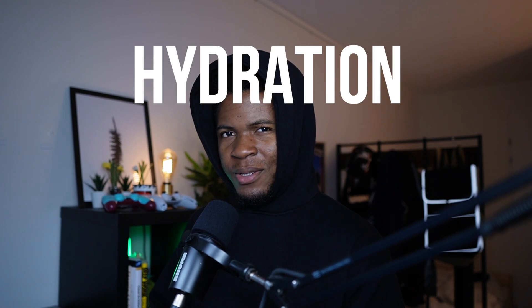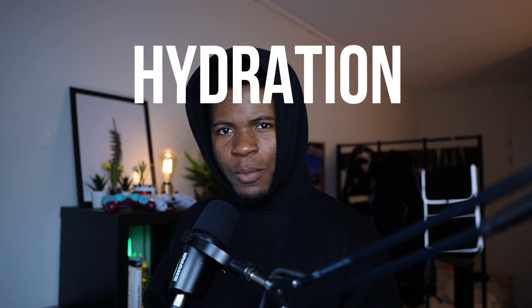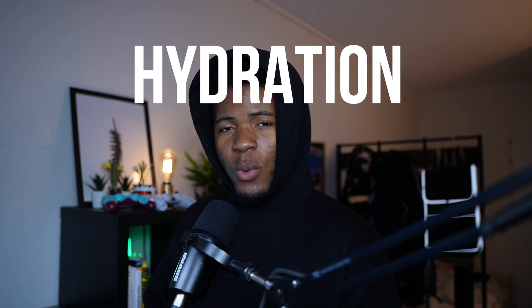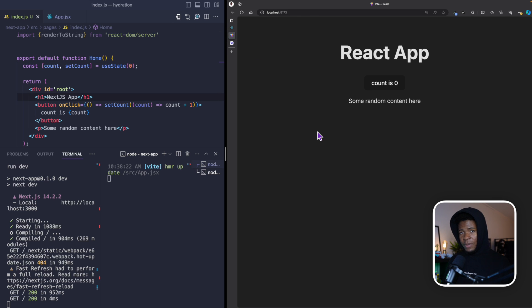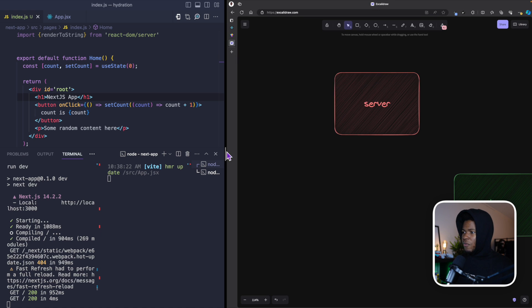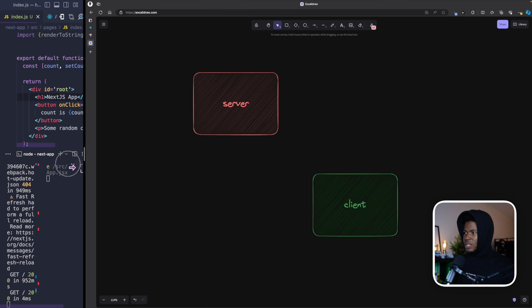What exactly is hydration and why is this an important step when building React applications? Hydration is a concept you would hear of when working with server-side rendered HTML content. We're talking about frameworks like Next.js, Gatsby, and the rest. I have a Next.js app example and a React app example to show you how hydration applies, but before the code, let's start with this diagram.